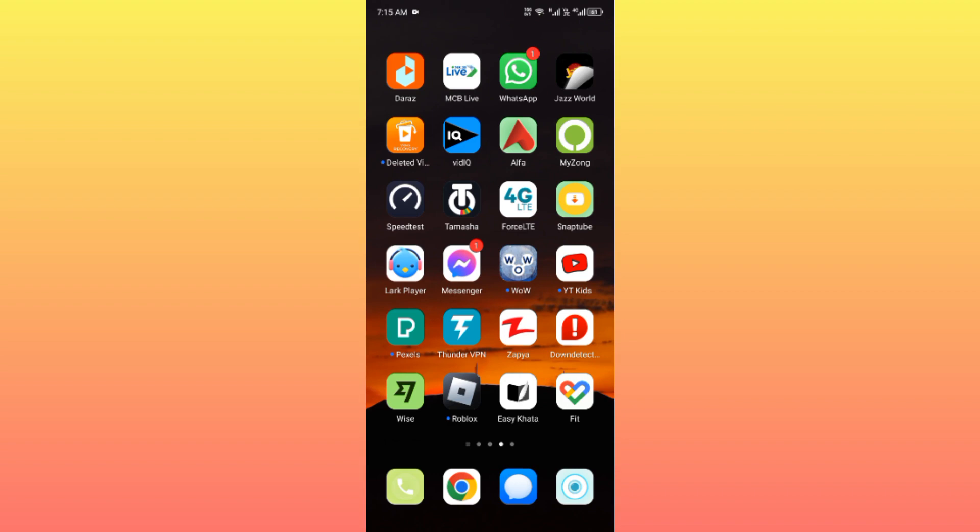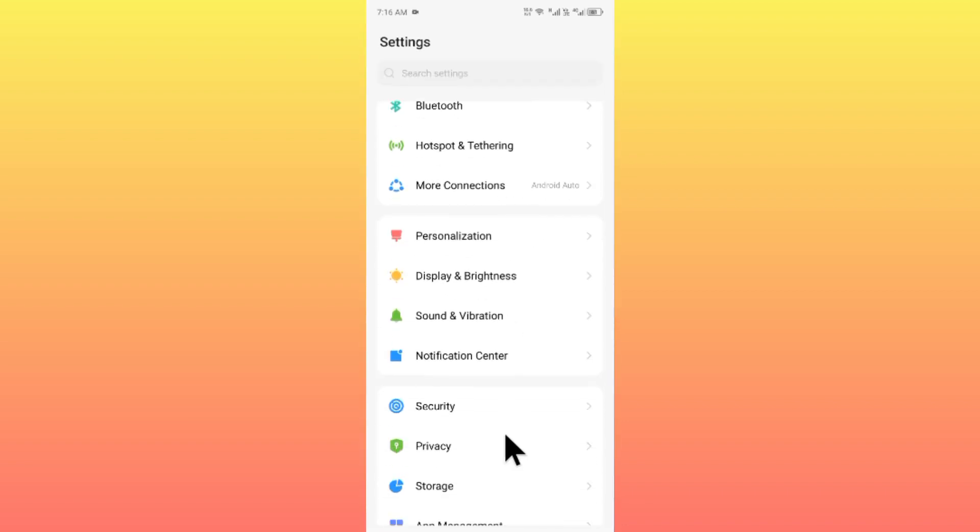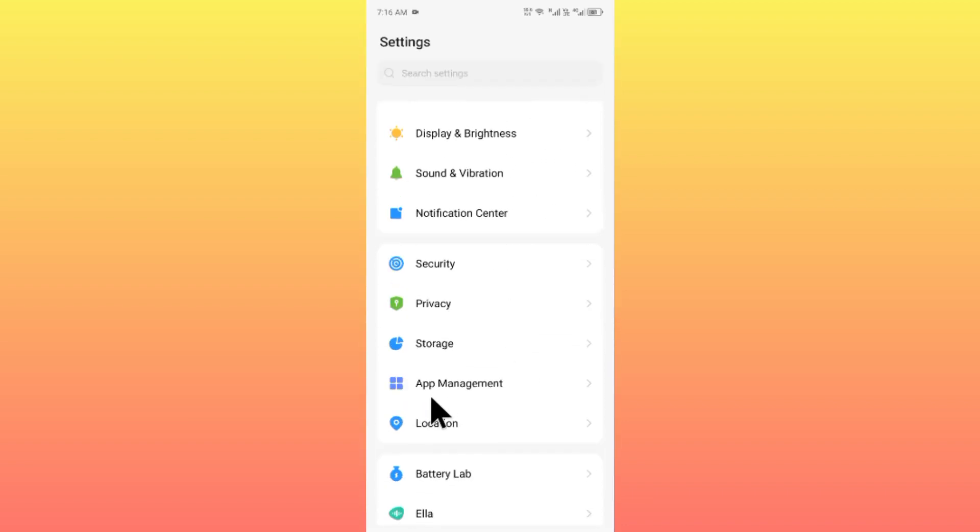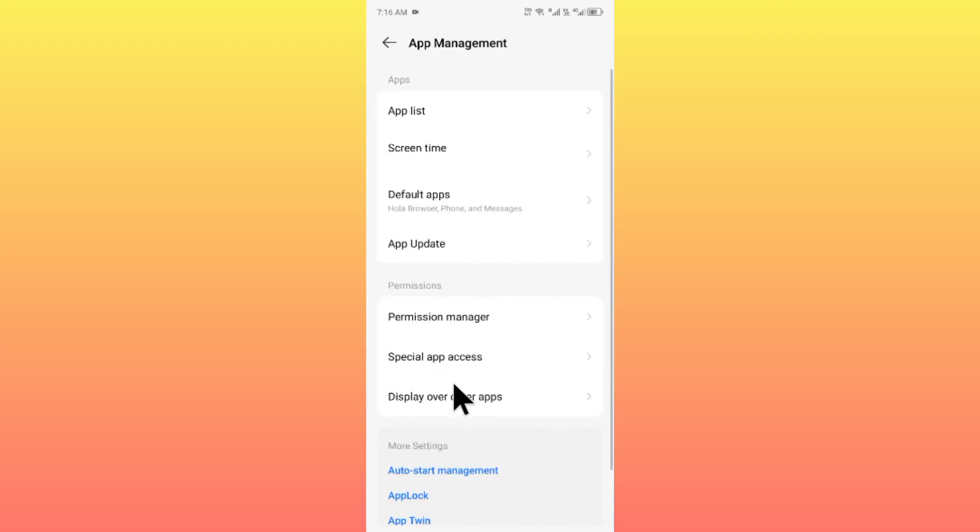Let's get started without wasting any time. First of all, you have to open your device settings, scroll down, and click on App Management. After this, click on App List.